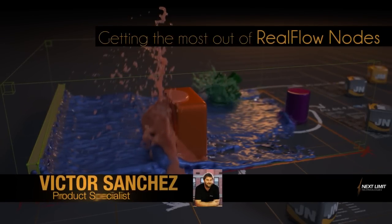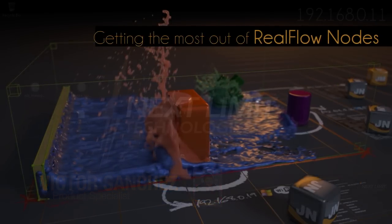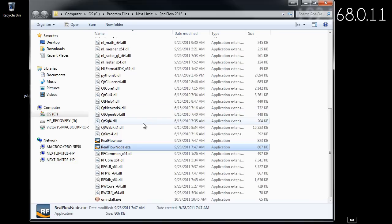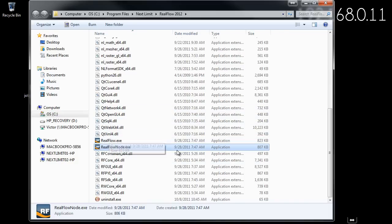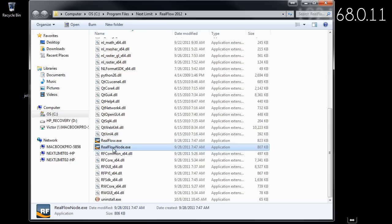Hello, my name is Victor Sánchez and I'm a NextLimit product specialist. I'm going to show you how RealFlow Nodes work. For those not familiar with RealFlow Nodes, they're installed in the same RealFlow application folder — they're essentially the same RealFlow program with no graphic user interface, no visual feedback, but all of the tools and features of RealFlow are available in the RealFlow Nodes.